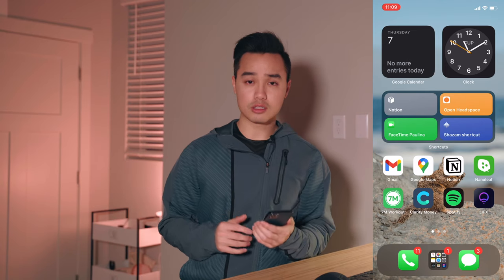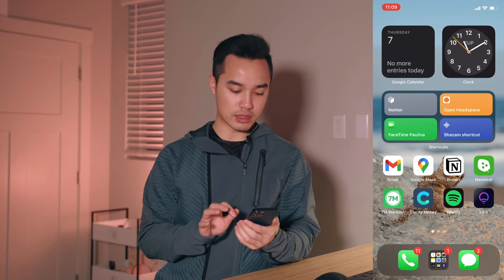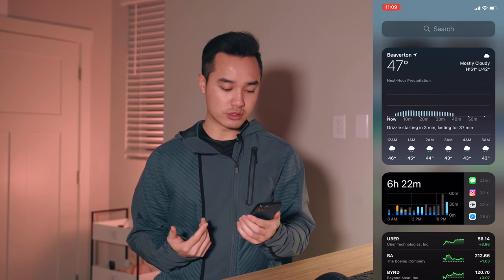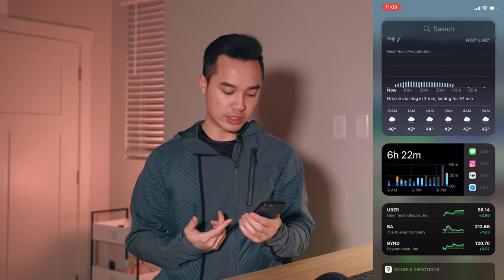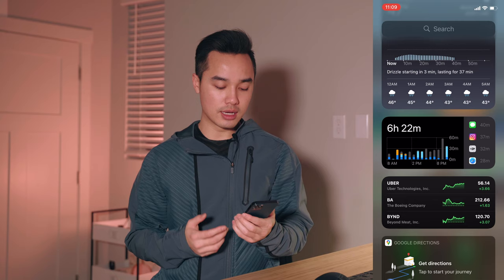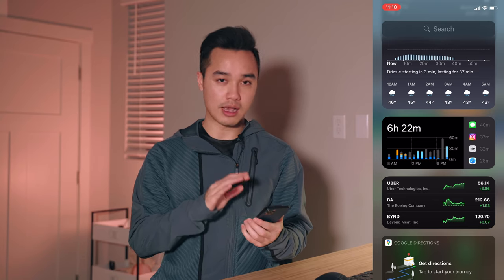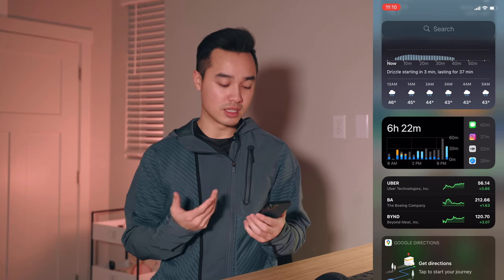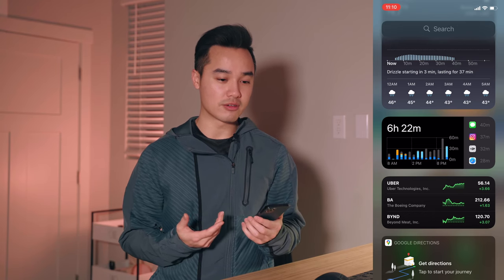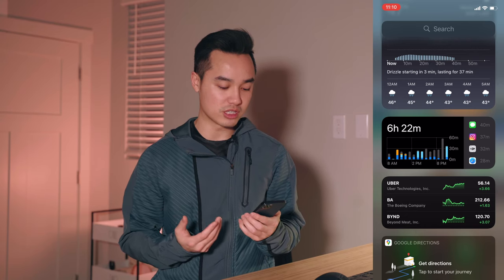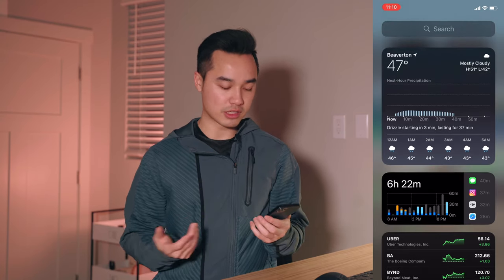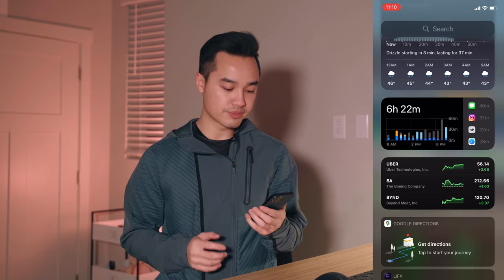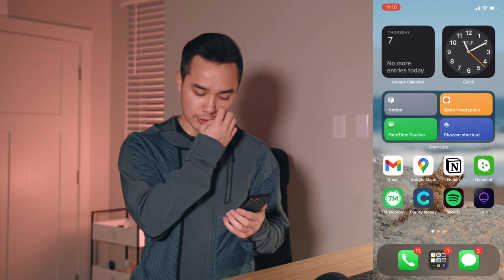Before I talk about the first page, let me swipe left to widgets. The top three widgets I use here are the weather, screen time, and the stocks widget. I have the screen time widget twice — both here and on another page — just so I can see how much time I'm spending on my phone, as a reminder to put it down if I'm using it too much. Weather is pretty self-explanatory, and then stocks if I want to check in.